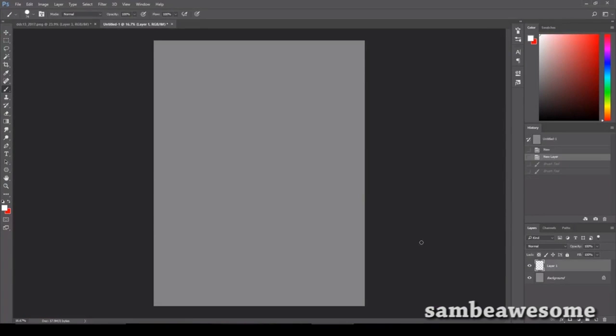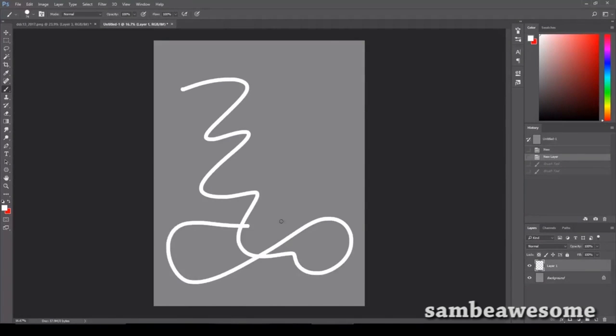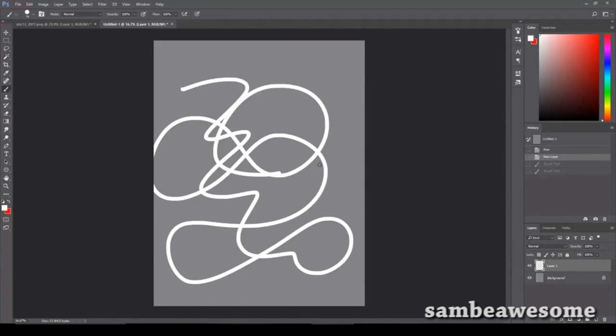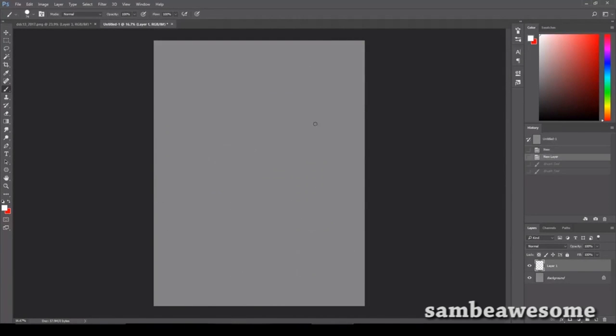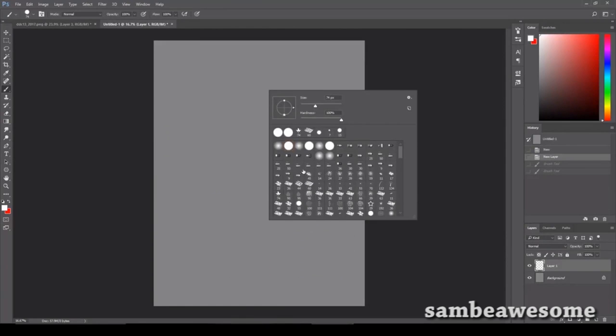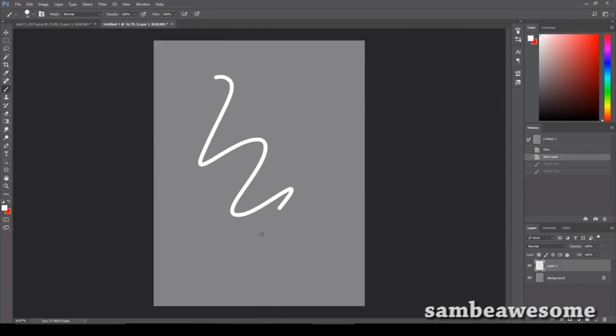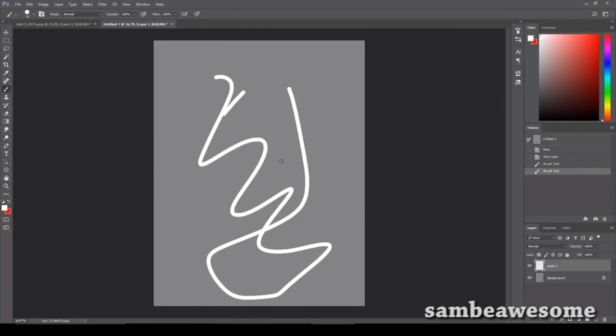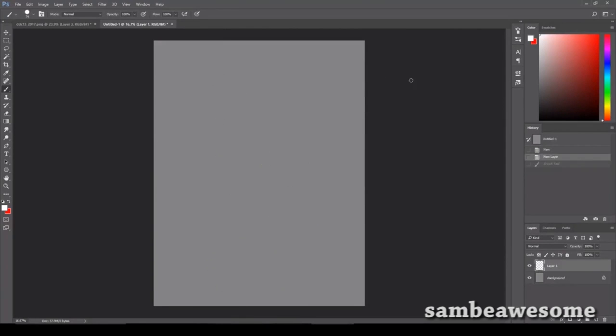Alright, so I opened a new document here. I'm using a white brush and a tablet and you can see this brush, it's the normal hard round brush in Photoshop. Nothing too special, not yet at least.